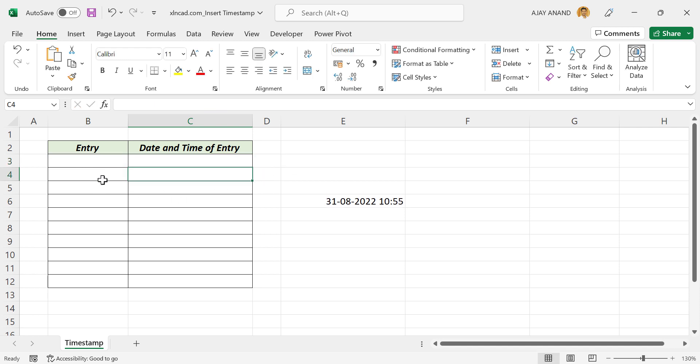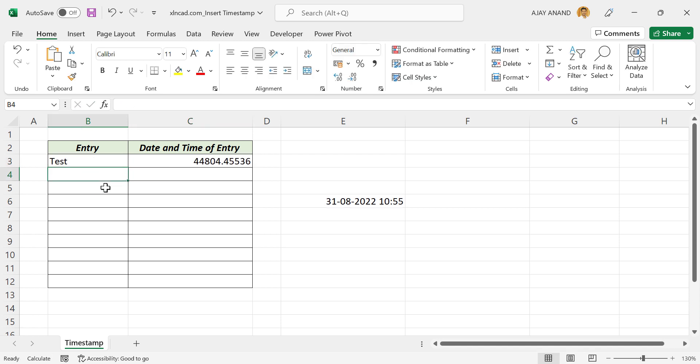Now when I enter data into the cell, the adjacent cell will have a number equivalent to the current date and time.